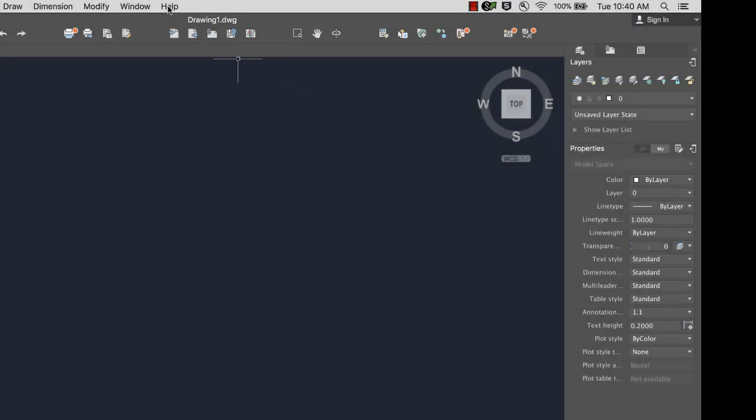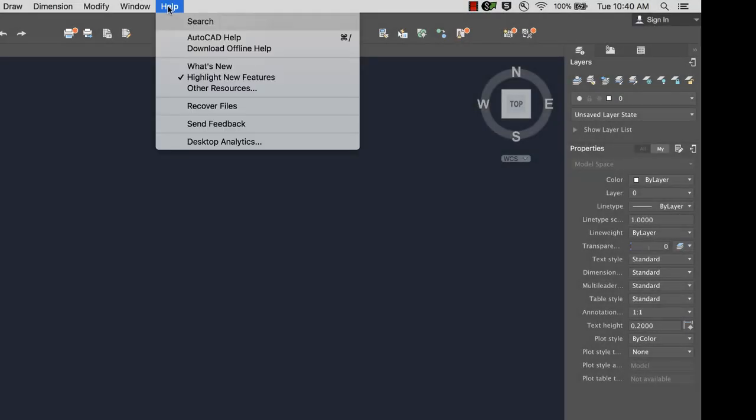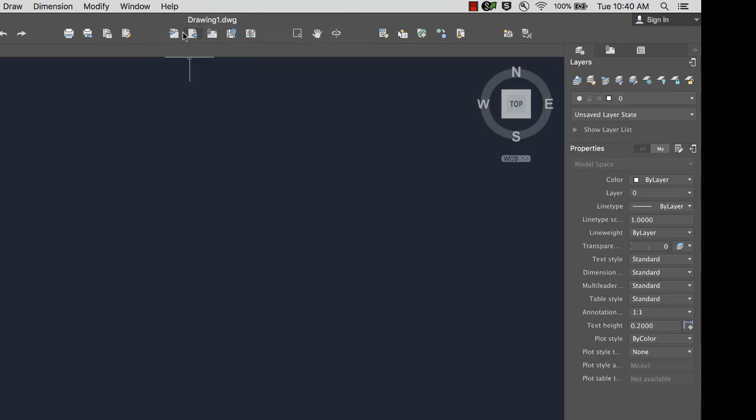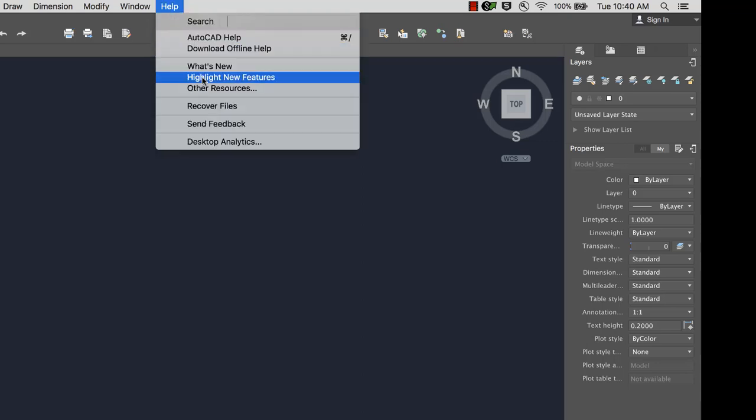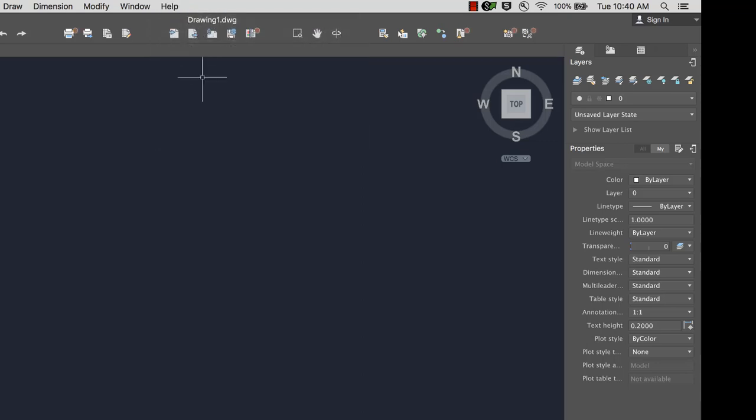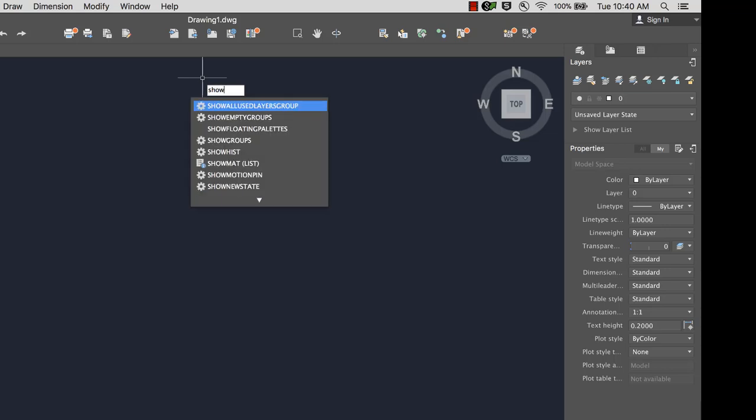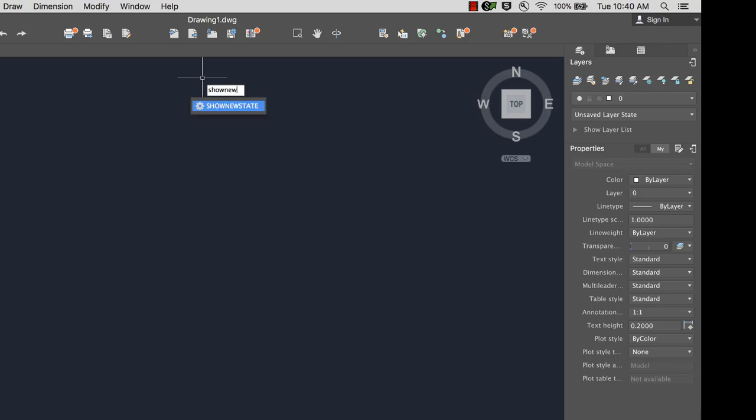The badges can be turned off or on from the Help menu, or by typing Show New State in the command window.